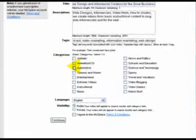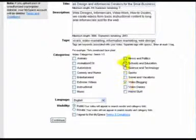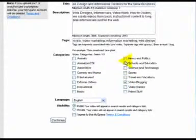And then you want to pick a relevant category. Now, this isn't always the easy part. Just to the point of this, I'm going to put video blogging, news and politics, which it's not news and politics.